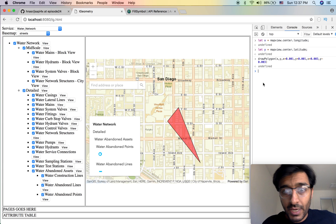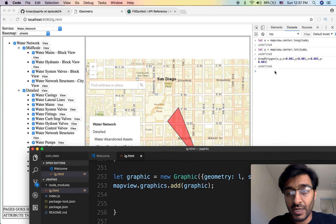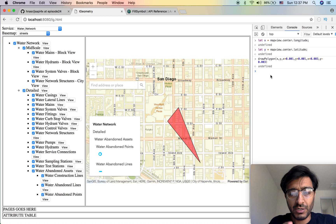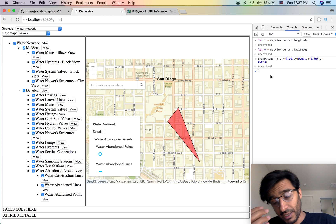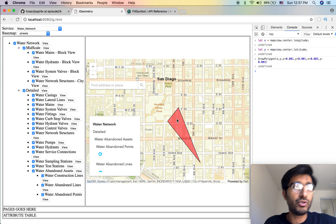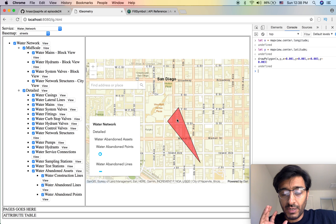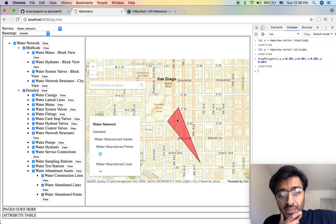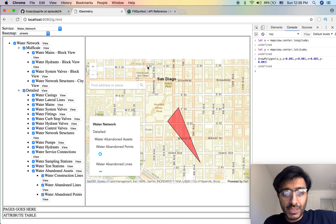We can make this into an array and add an unlimited number of points. In the fourth episode of this geometry series, we'll actually interact with the map and build stuff — draw a polygon by clicking repeatedly, then finish drawing, which will take all the points and build a polygon out of them.